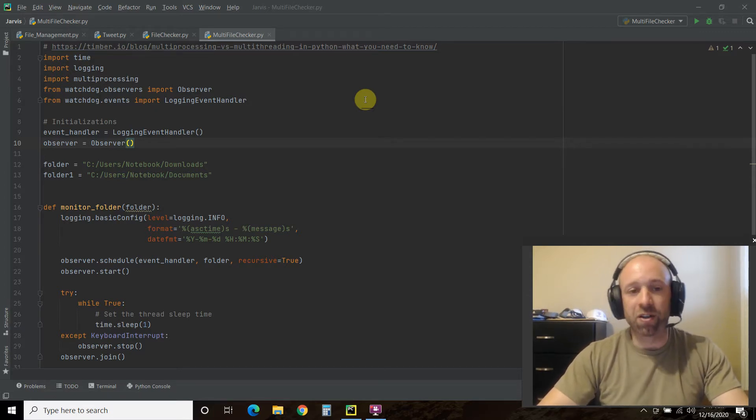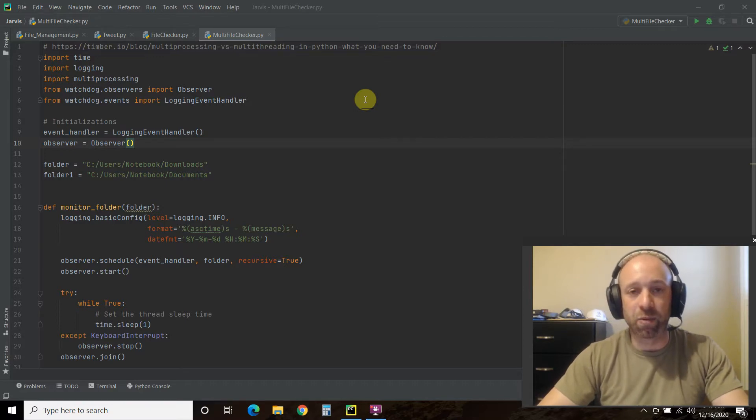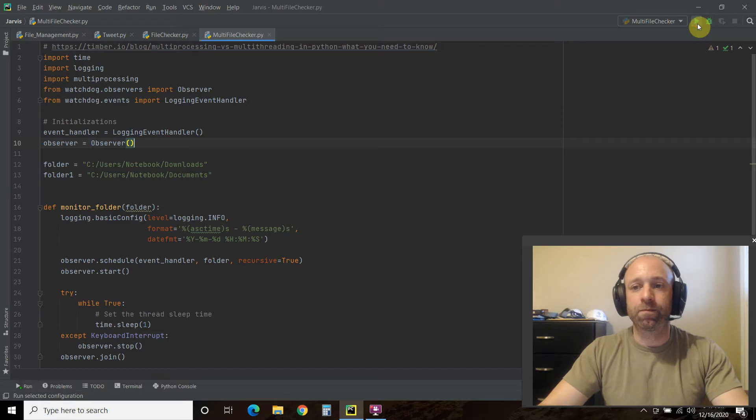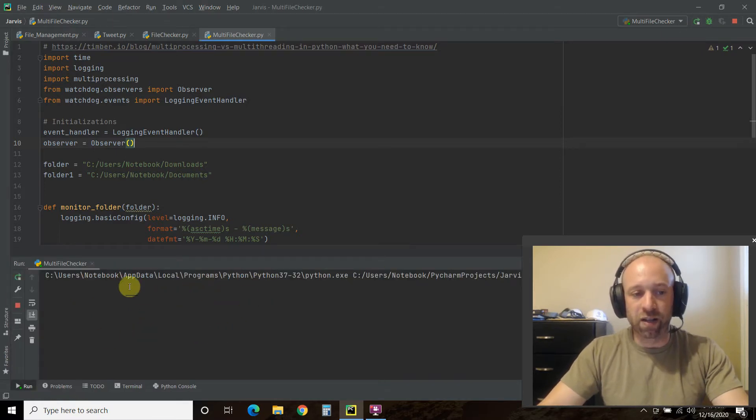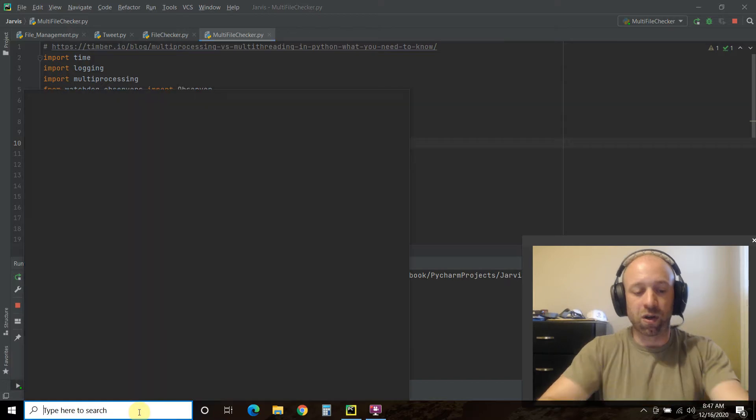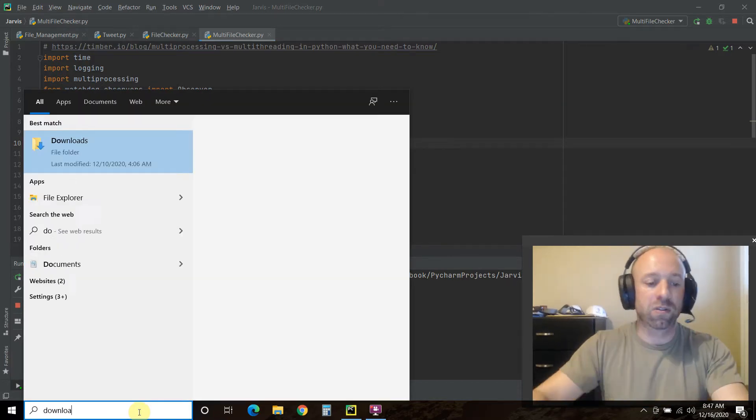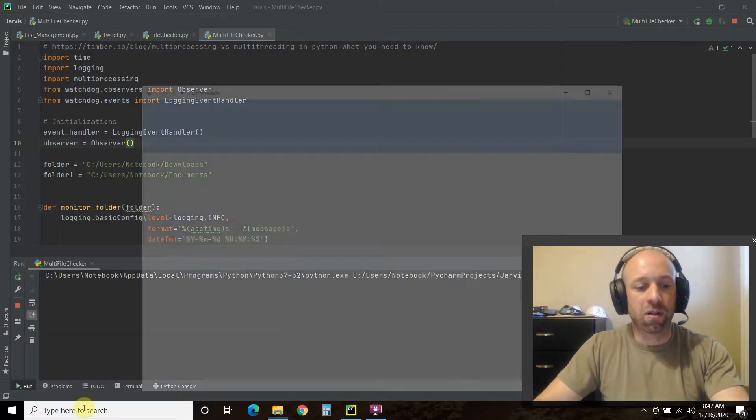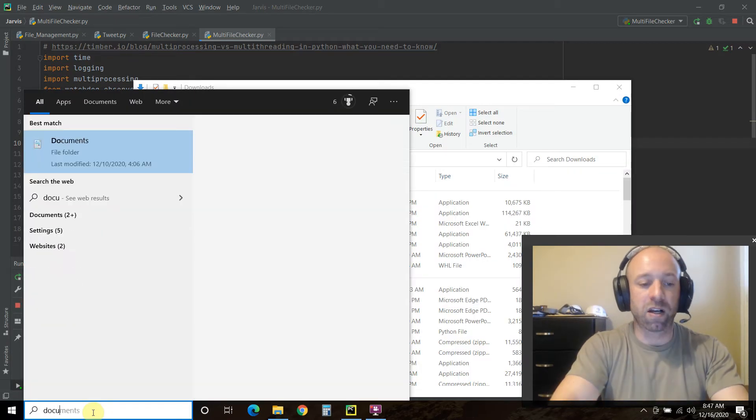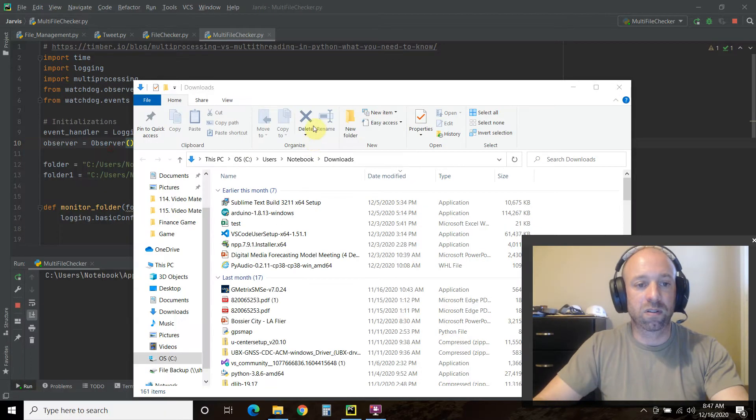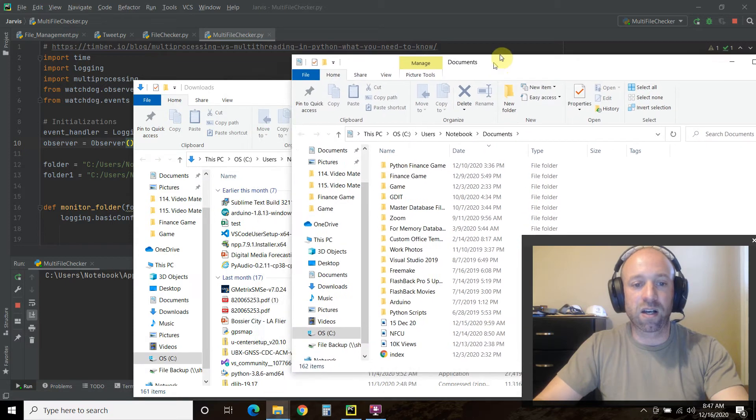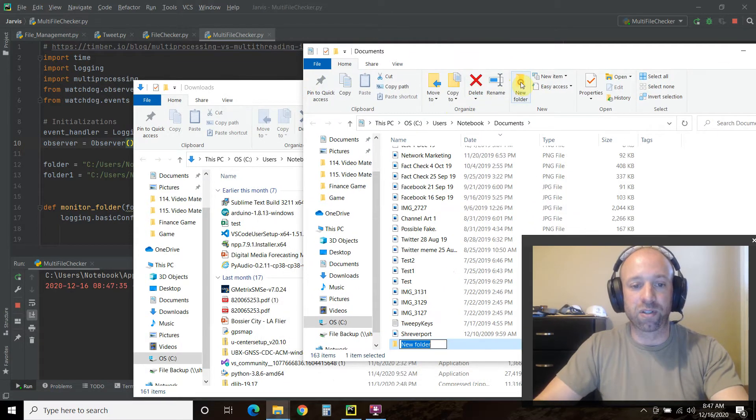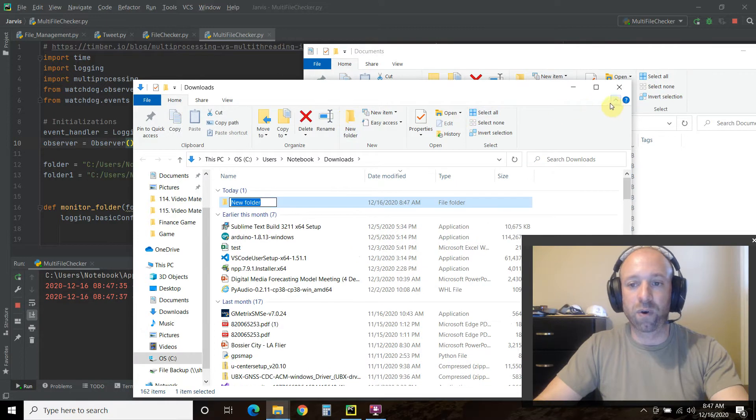We'll be monitoring two folders, my Downloads folder and my Documents folder. So let's run this. Okay, so it's running. We're going to open my Downloads folder and my Documents folder. First let's try adding new folders to it. Okay, so there's two new folders.